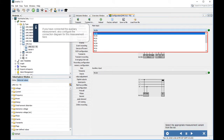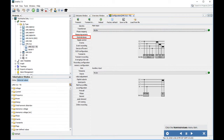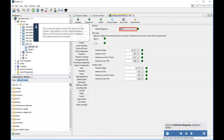If you have connected the auxiliary measurement, also configure the connection diagram for this measurement here. Select the appropriate measurement variant from the list. Click the Nominal Values menu item. The nominal values form the basis for the further calculations of the measurement device and must be entered according to the measuring environment.